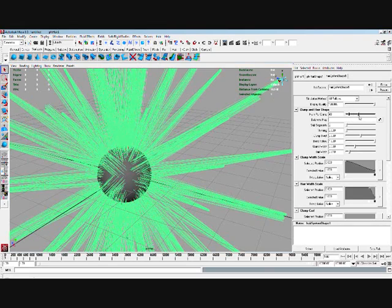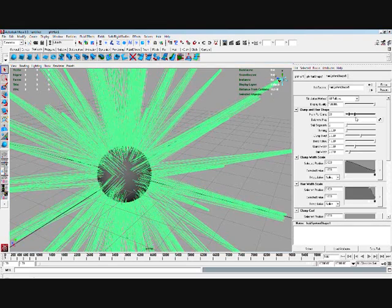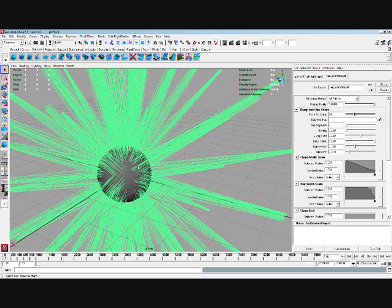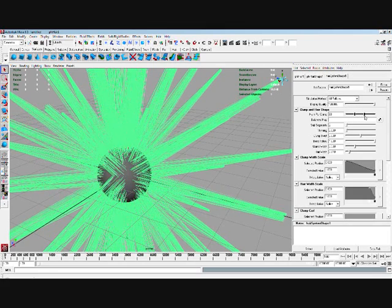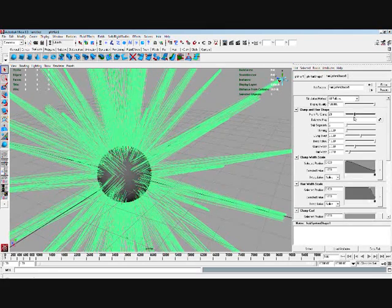So if you increase that, as you can see, around each follicle is more and more hairs. That's just increasing it.